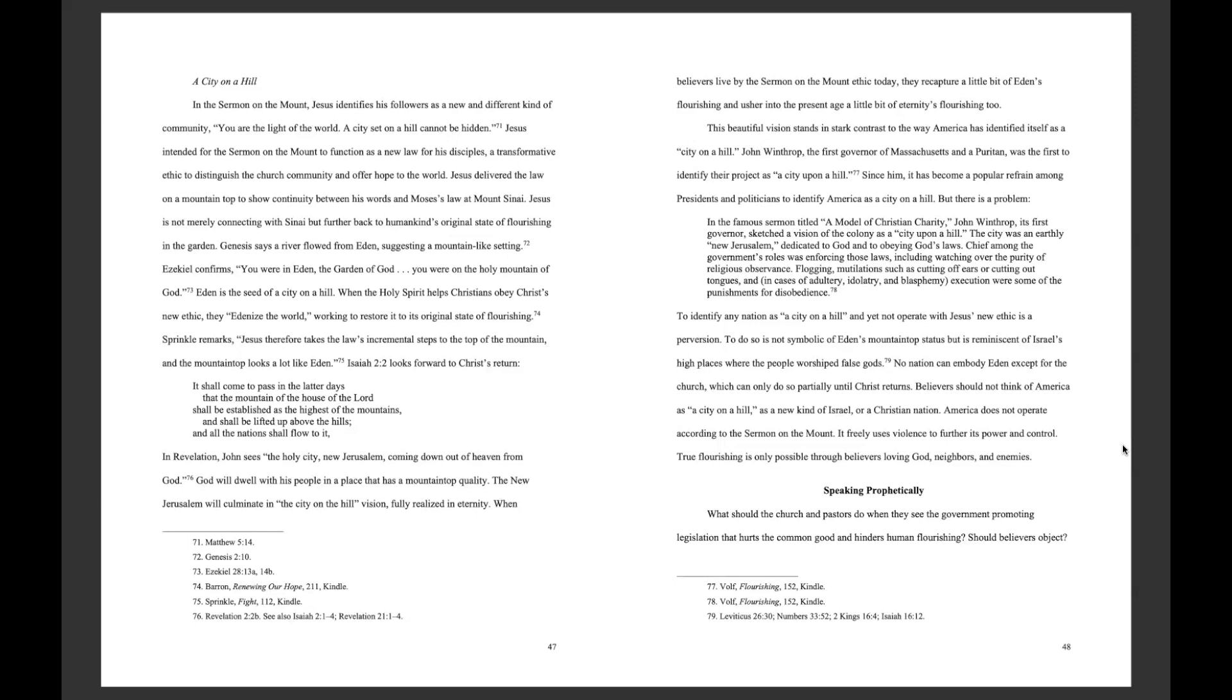Jesus is not merely connecting with Sinai, but further back to humankind's original state of flourishing in the garden. Genesis says a river flowed from Eden, suggesting a mountain-like setting. Ezekiel confirms, You were in Eden, the garden of God. You were on the holy mountain of God. Eden is the seed of a city on a hill. When the Holy Spirit helps Christians obey Christ's new ethic, they Edenize the world, working to restore it to its original state of flourishing.